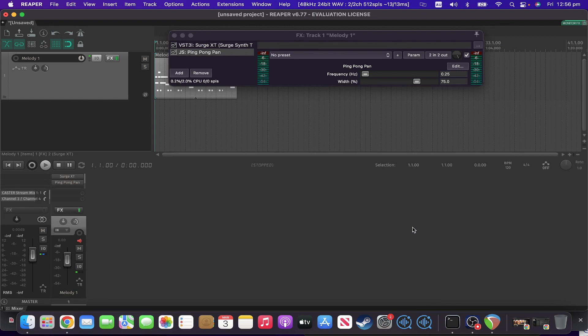Now frequency in this case is not necessarily what you would expect — it's not anything to do with the frequency of the signal that you're feeding it. It's to do with how frequently it actually pans from left to right. And the width control is basically controlling how wide it pans, whether it goes to the extremes or not.